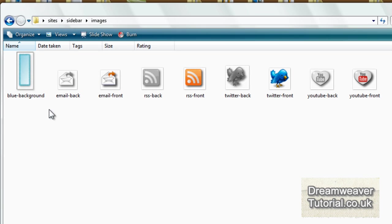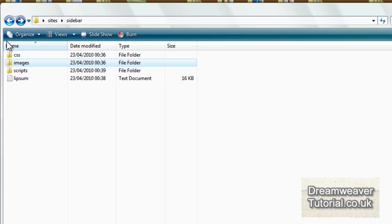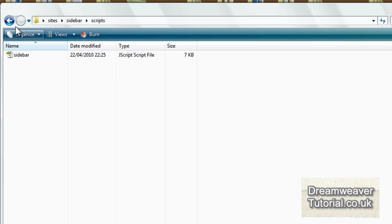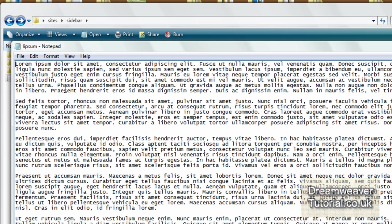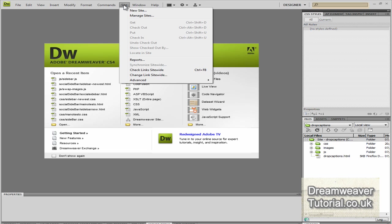In the sidebar folder there will be an empty CSS folder, there will be an images folder with all of these images including the background and the rollover effects that we'll put into place in Dreamweaver. You'll get a scripts folder and that will contain the sidebar scripts which makes the whole effects work where it scrolls down the screen with the easing effect. And you'll also get some Lorem Ipsum text which you can use to populate the page when we've made it.